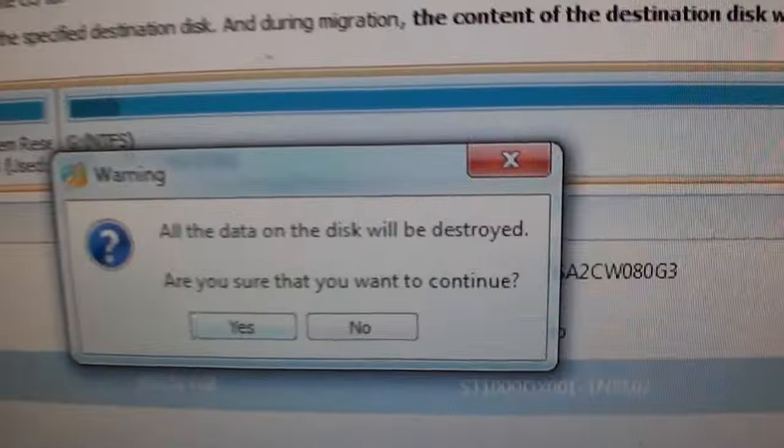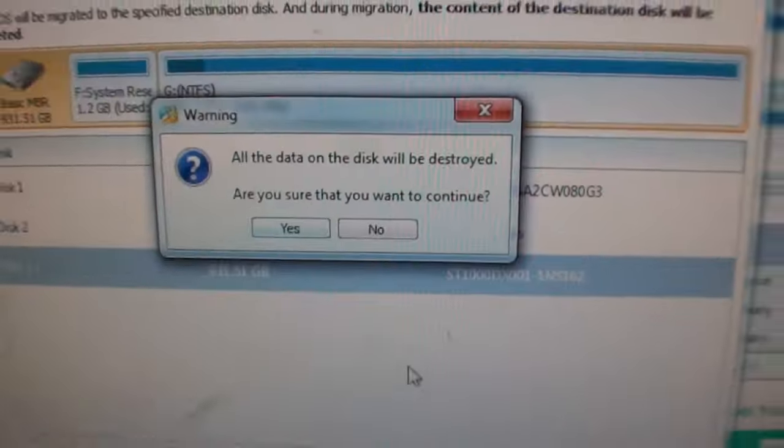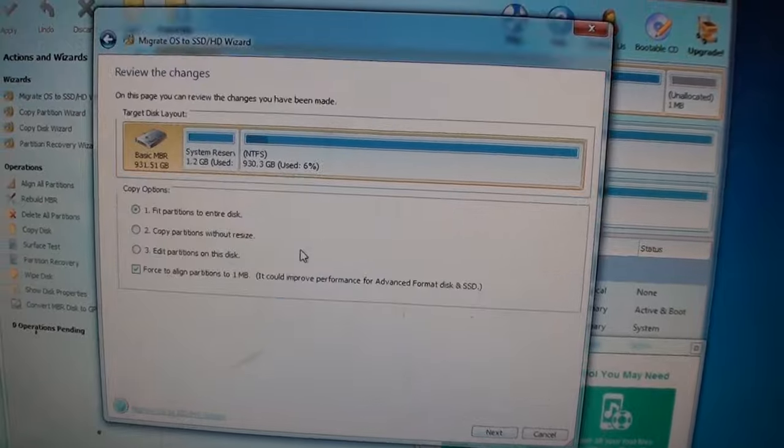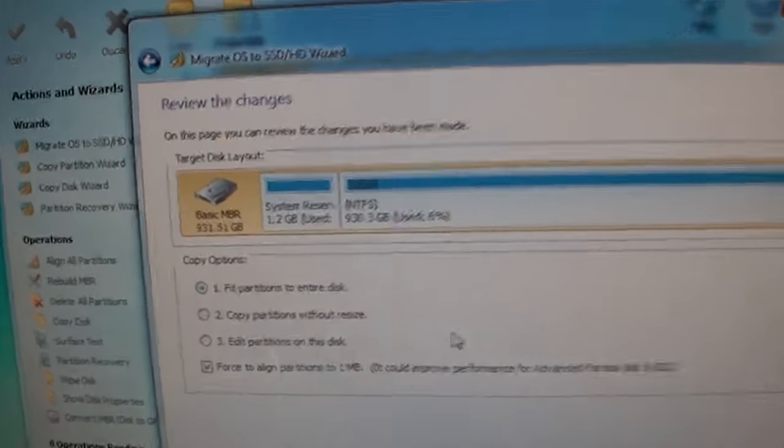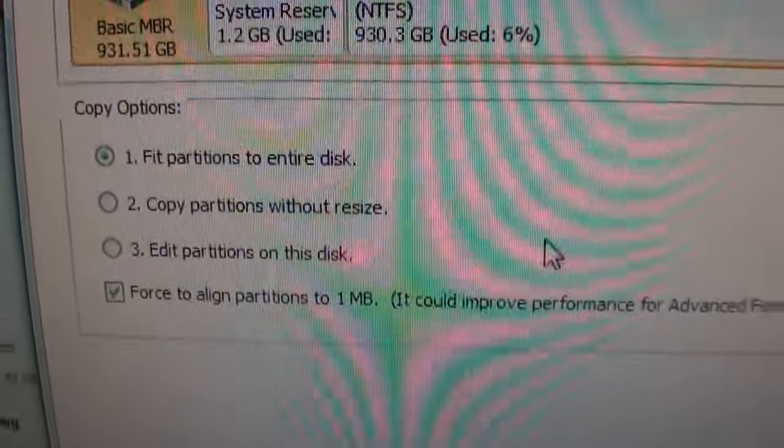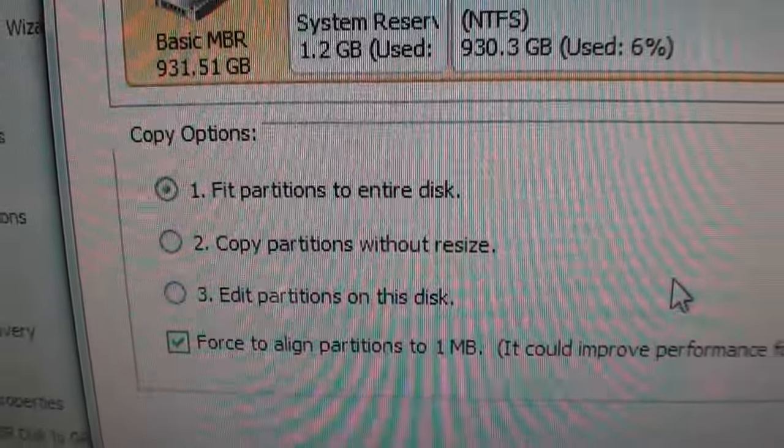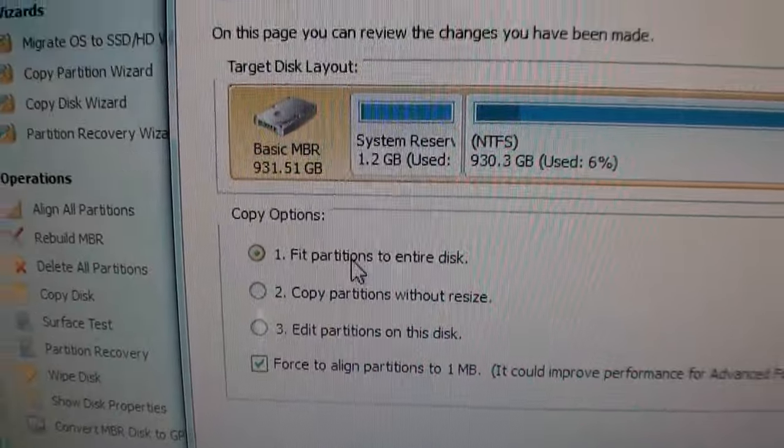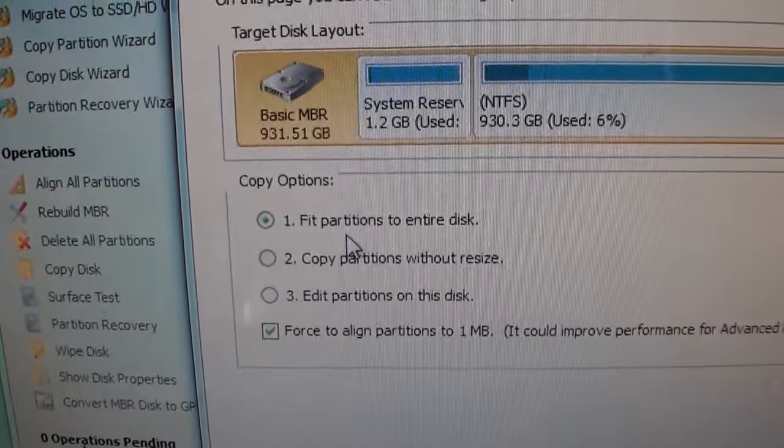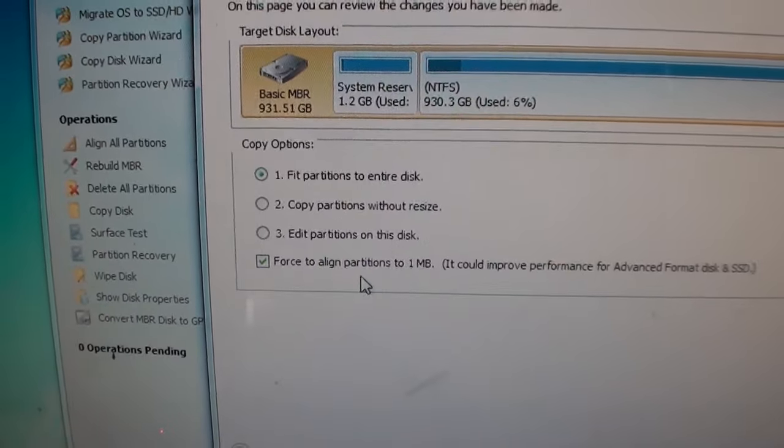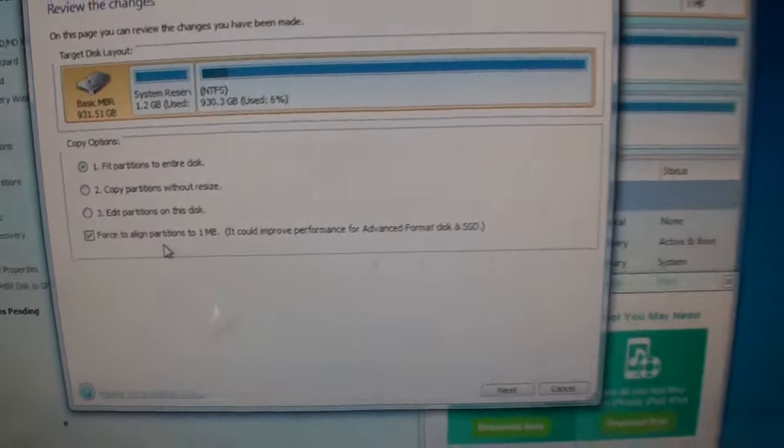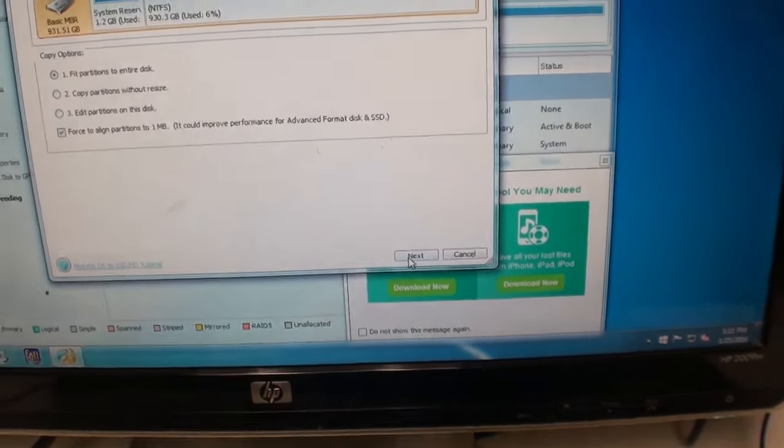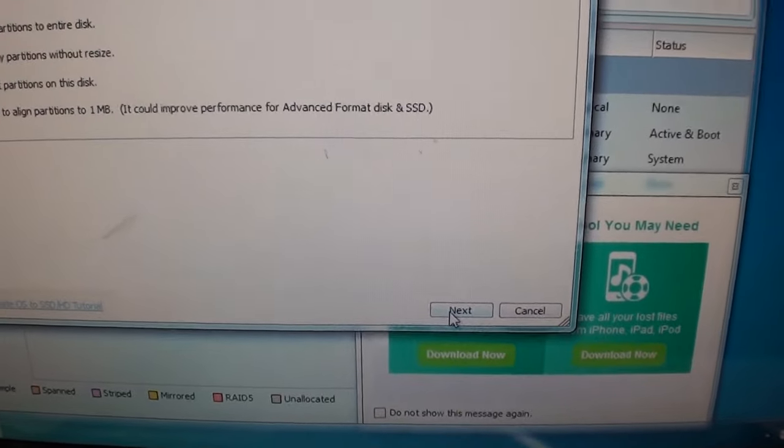It's going to say all data will be destroyed. That's okay. Yes. Now we're going to do fit partitions to entire disk. We're just going to leave it at the default settings. Not going to change anything. We'll click next.